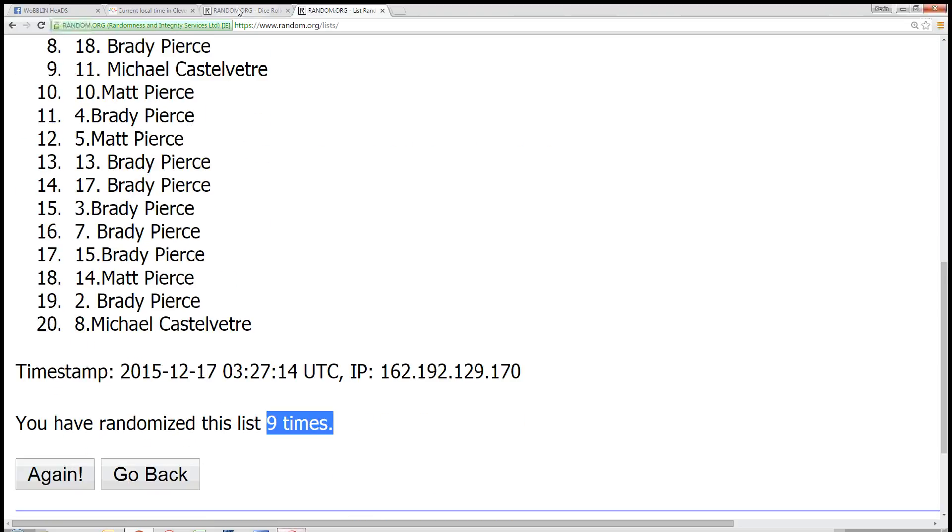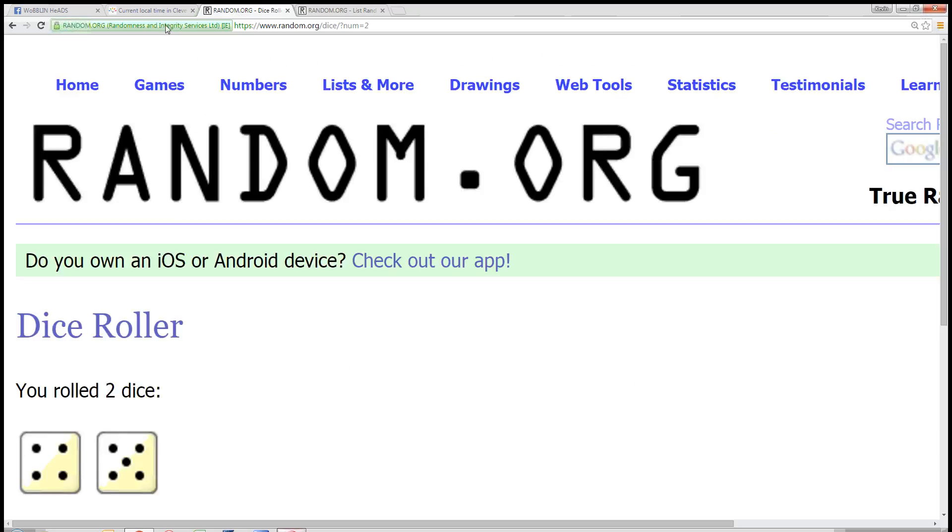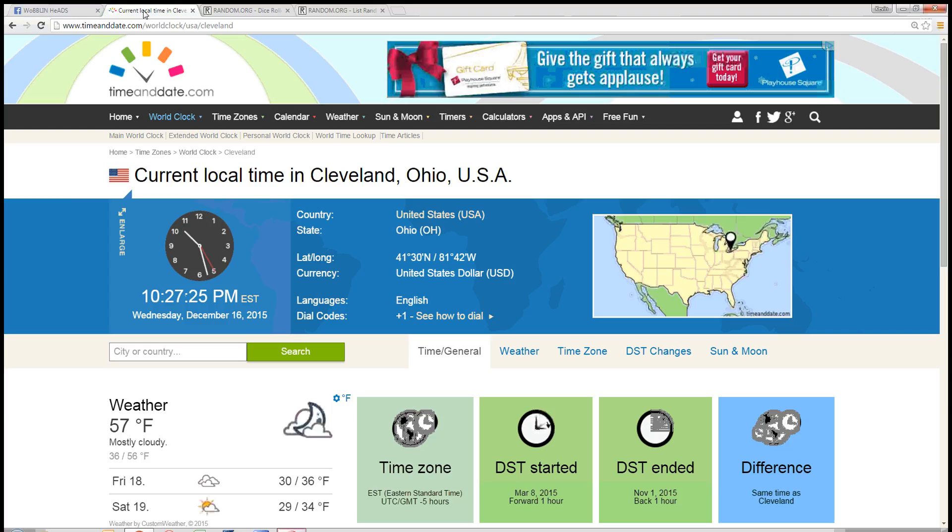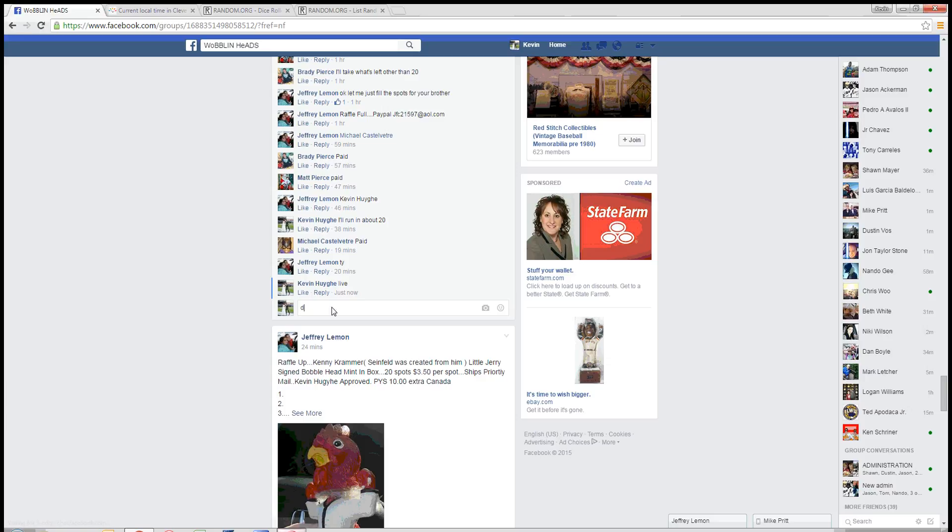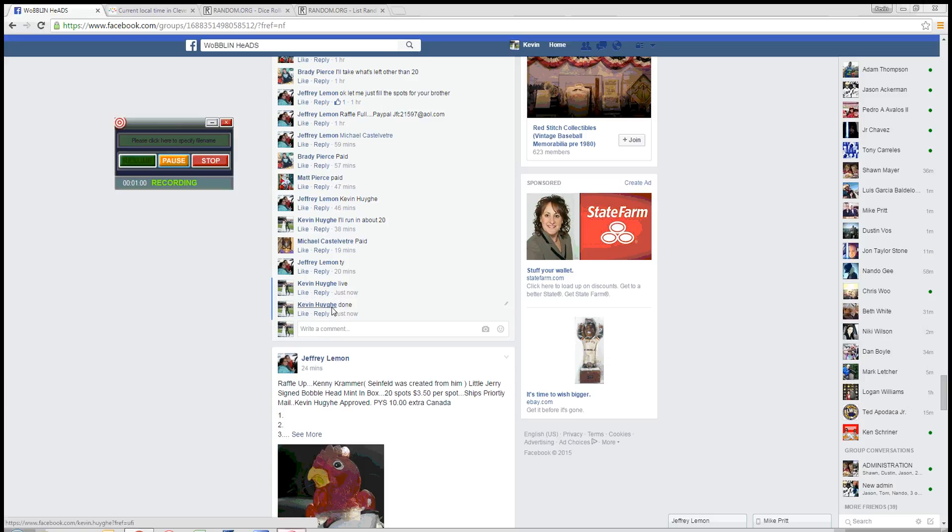Randomized 9 times. The dice is a 9. Time in Cleveland, 10:27 PM. So we're done at 10:27 PM. Thanks guys.